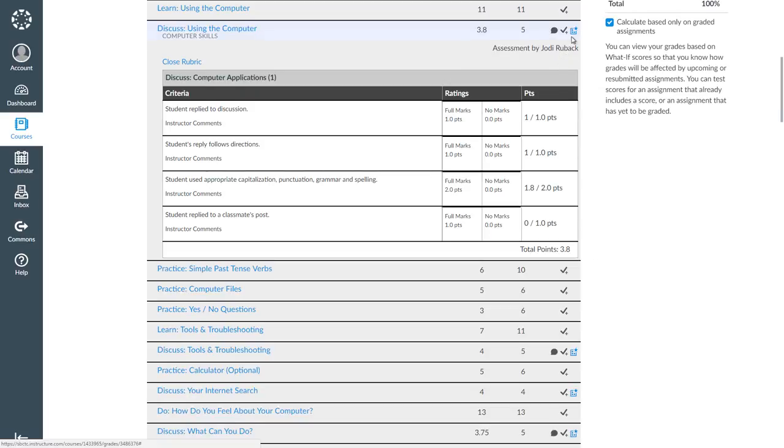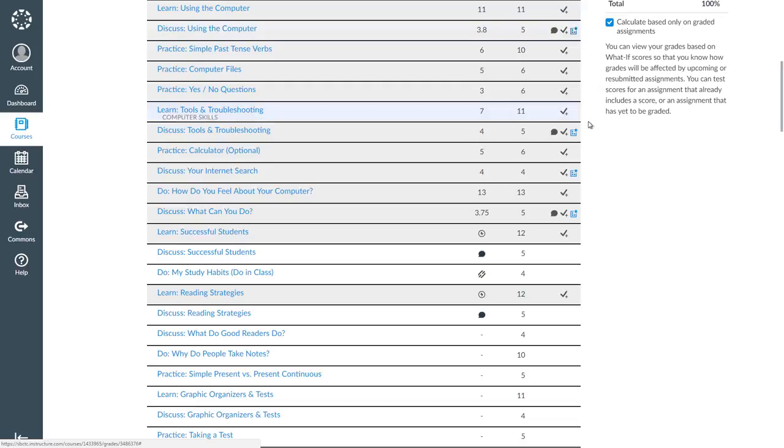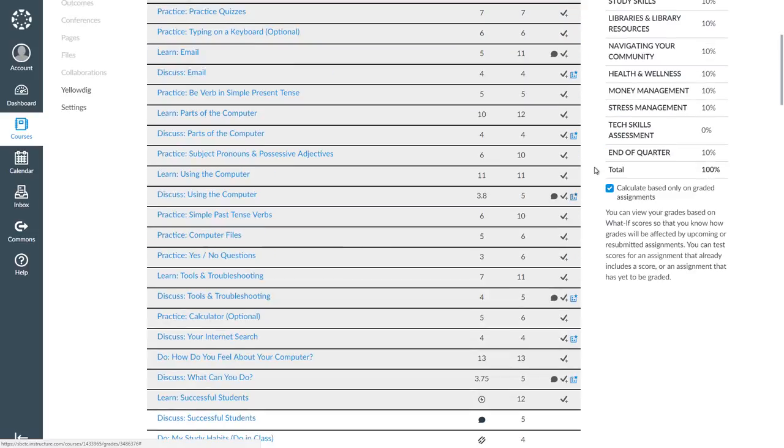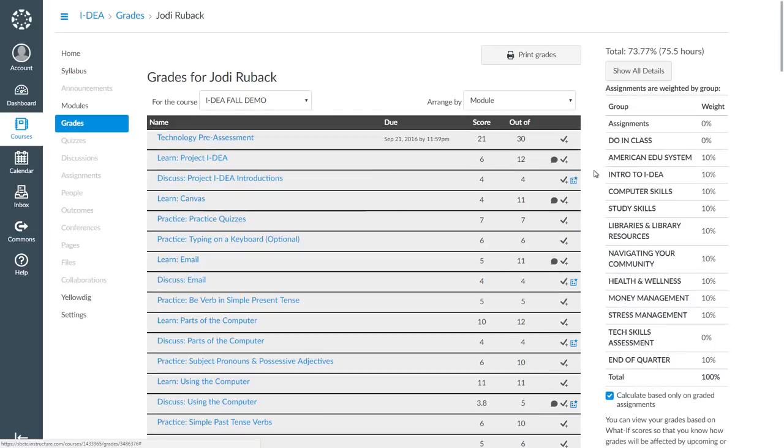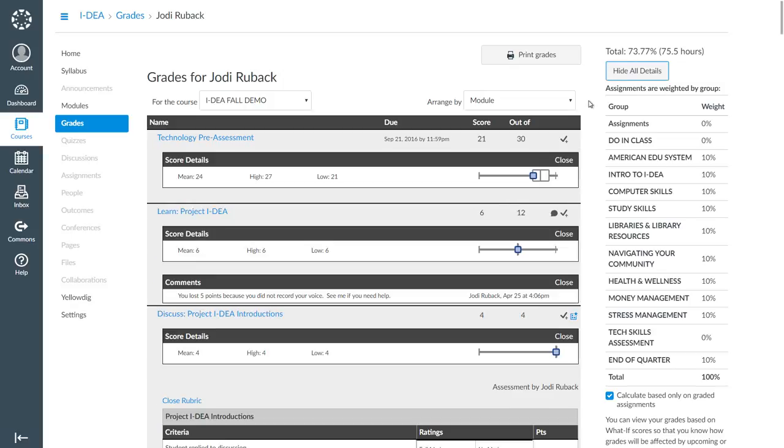One additional feature that I wanted to note is the Scoring Details feature. When you check your Canvas grades, you may also see a checkmark with a plus sign to the right of it. This is the icon for Scoring Details.